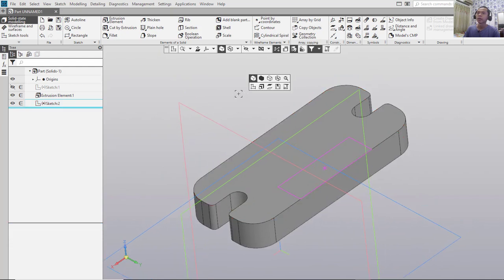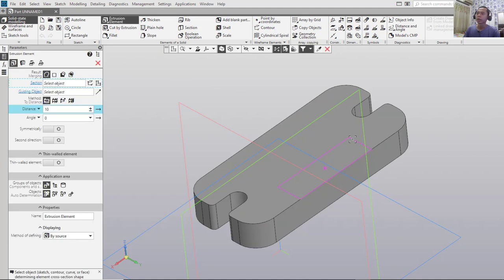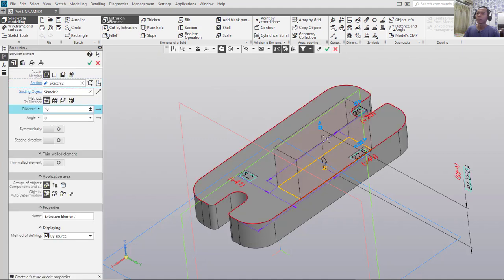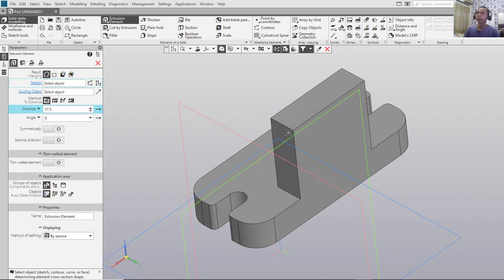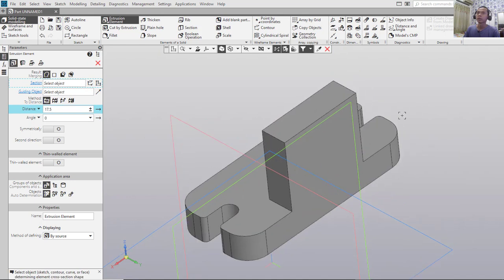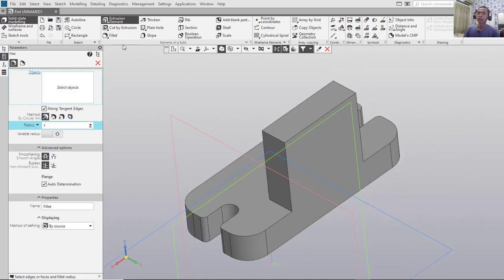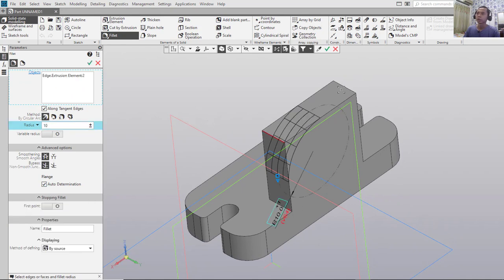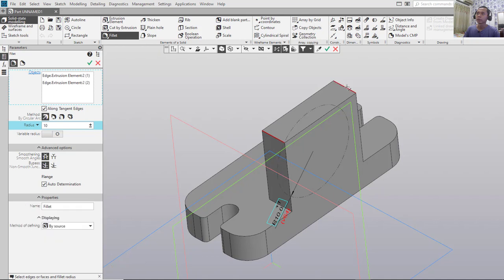We can use the Extrusion Element menu — click here, select this object, and extrude to 17.5, then click OK. Now I will use the Fillet tool with a radius of 10. Select this edge and also this point, then click OK to apply.